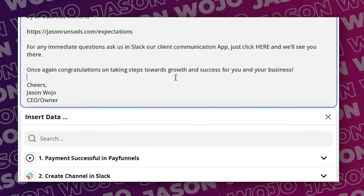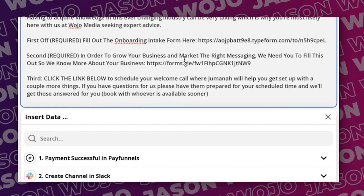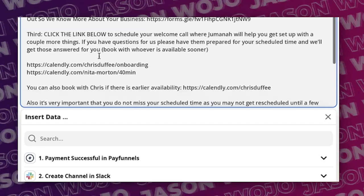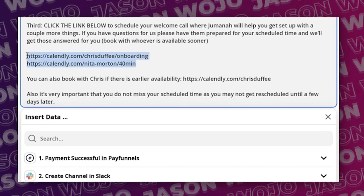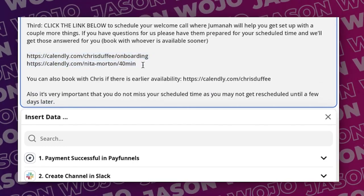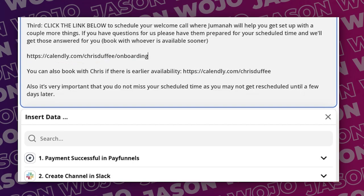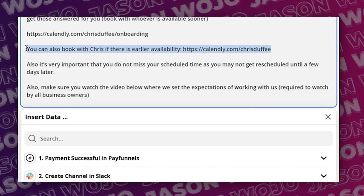This message gets sent because of two reasons. Number one, it frames everybody, the team and the client. Number two, it gives the client the deliverables for onboarding. First off required fill out this onboarding, second fill out this Google form.